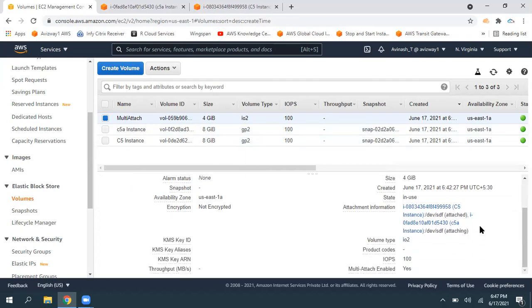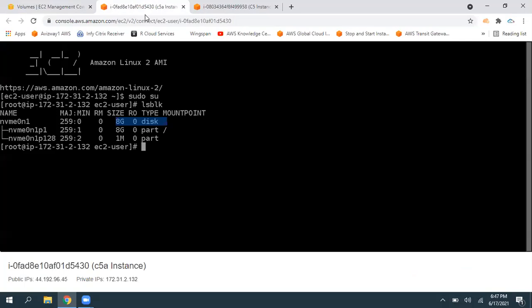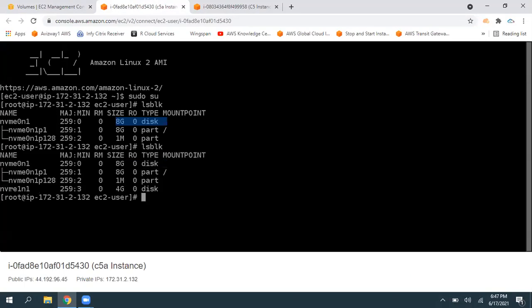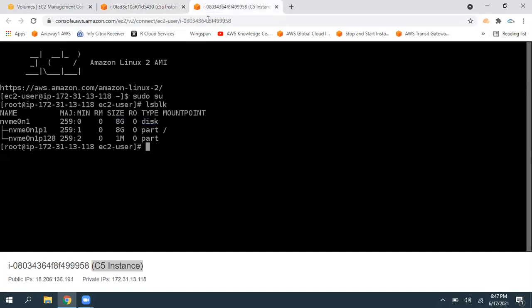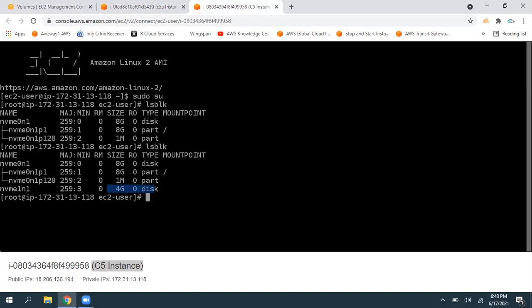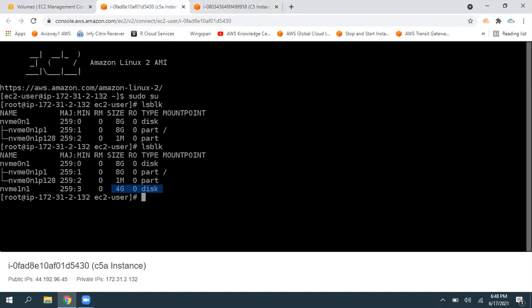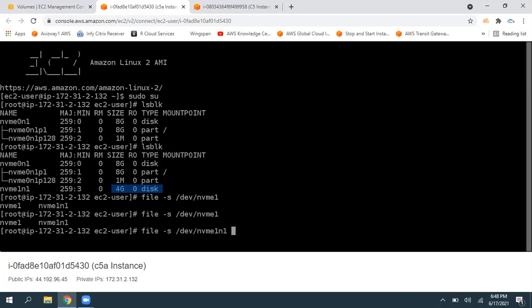Now this volume is associated to both EC2 instances — the attachment information is visible here. The maximum association we can perform is 16. Giving lsblk, we can see a new 4 GB volume is present in both EC2 instances. We don't know whether this has a file system or not. For that, we can use the 'file -s' command on /dev/nvme1n1. If the command returns 'data' as output, that means there is no file system inside this newly created volume.